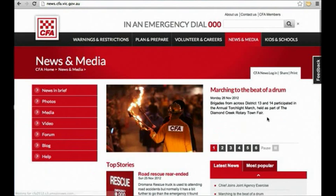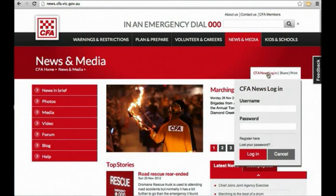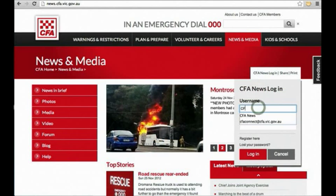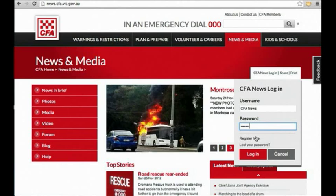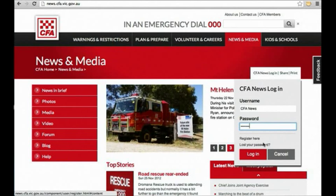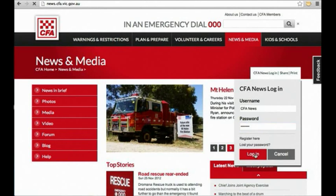Log in to the website up here, and you can use the same login details you would previously have used on CFA Connect. If you need to register for the site or access lost password links, you can do so from here.